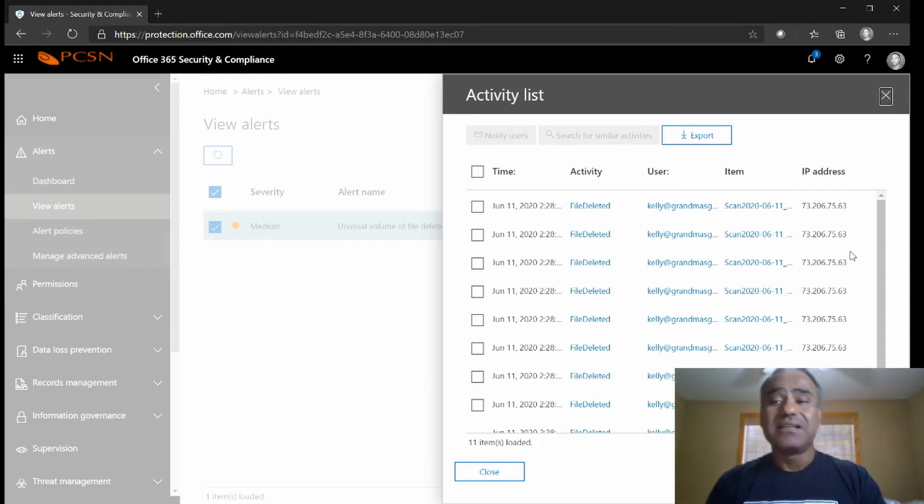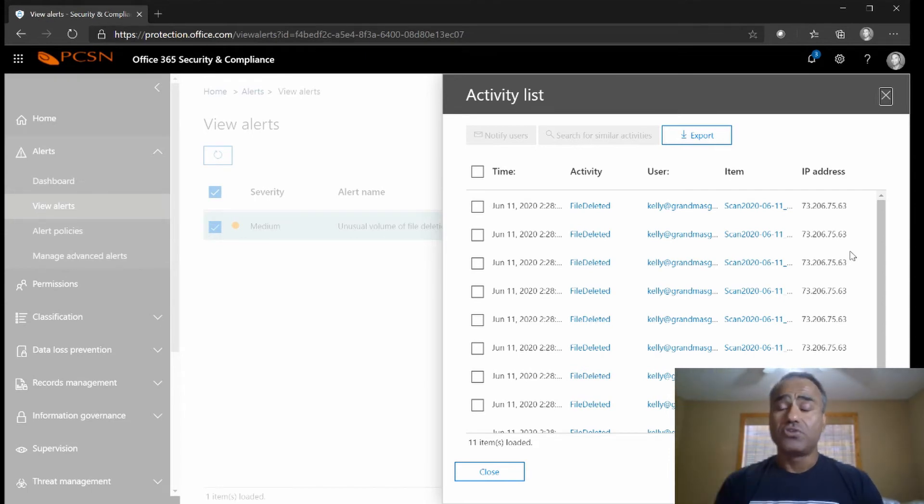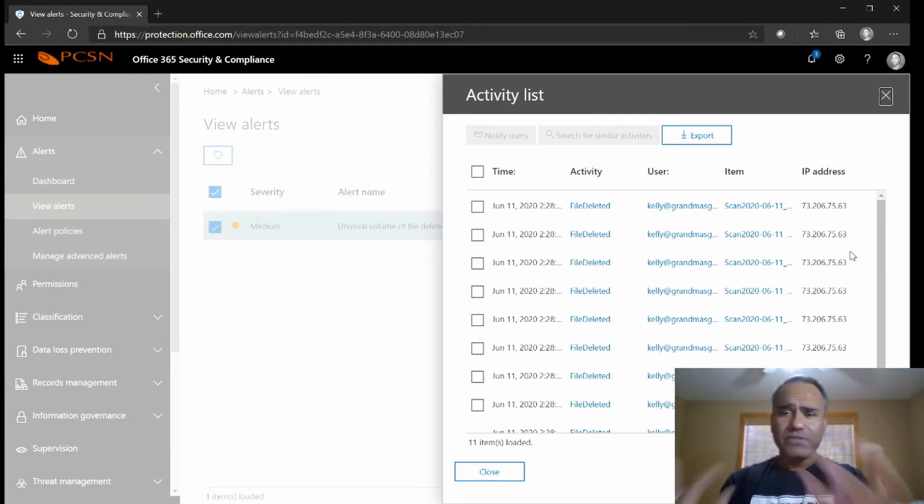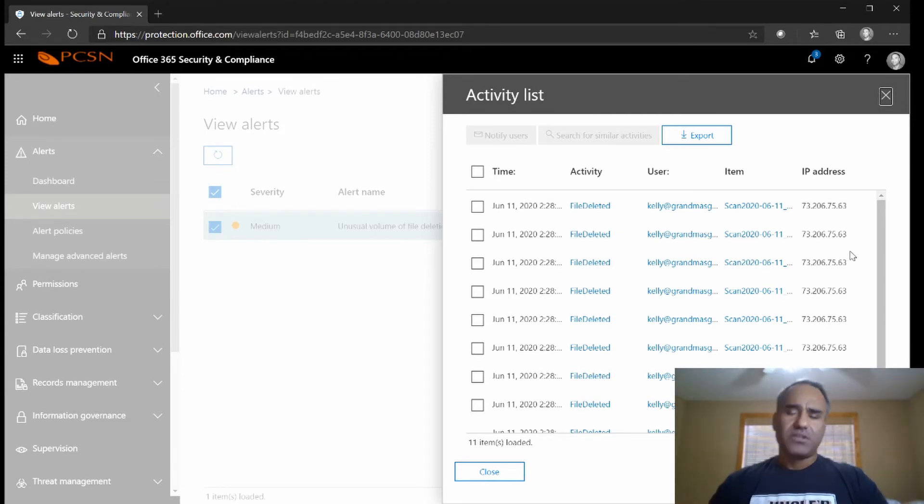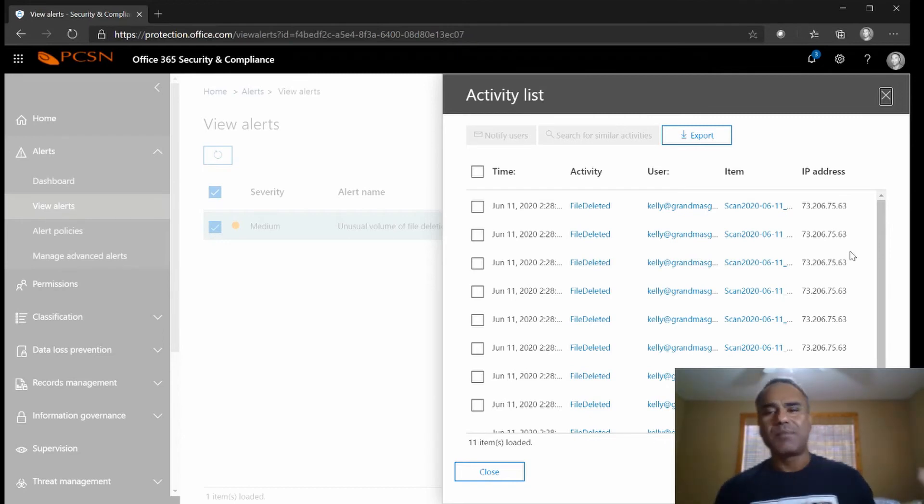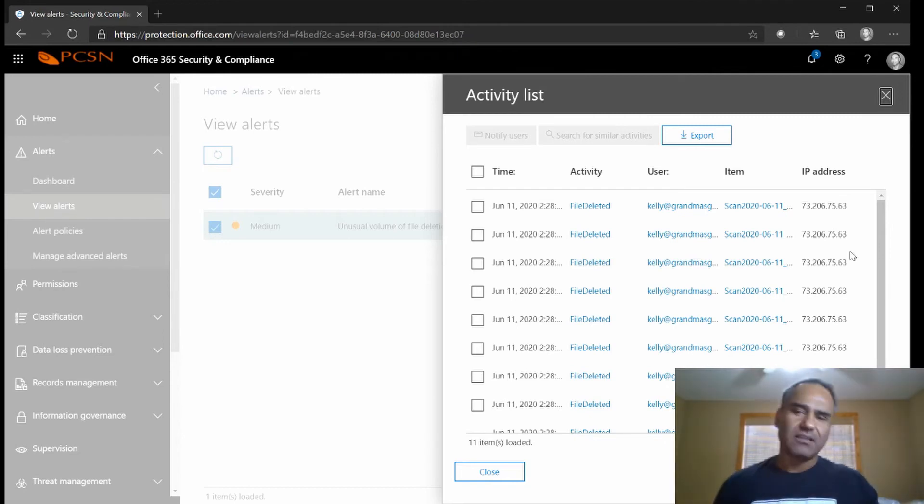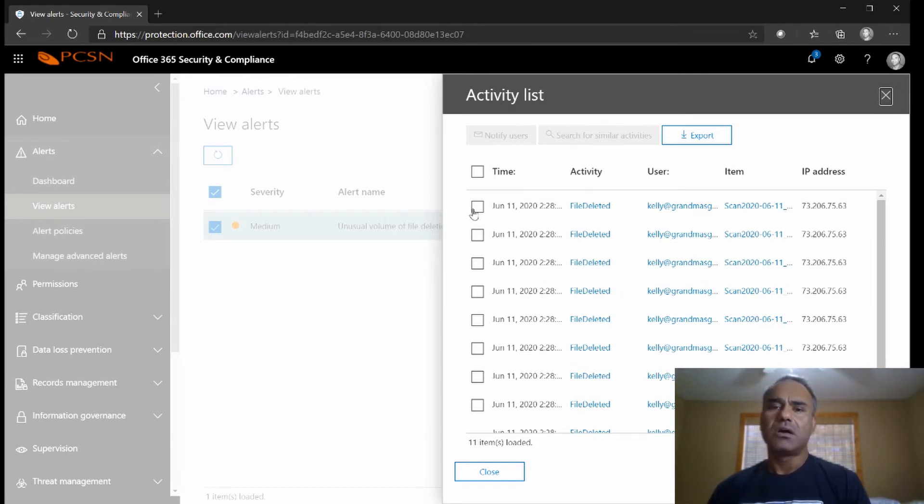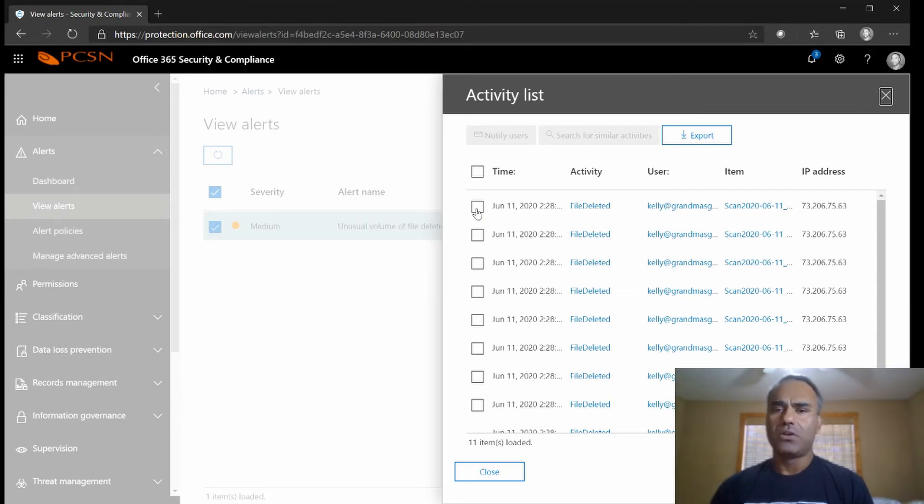Now if that user should not be deleting these files then I can approach the user and ask them, hey why are you deleting files? And we've seen this happen where it's a disgruntled employee who's getting ready to leave and then they start deleting files or making copies of files and then deleting them and taking the copies with them. So this is a legit alert, another user meant to delete it.